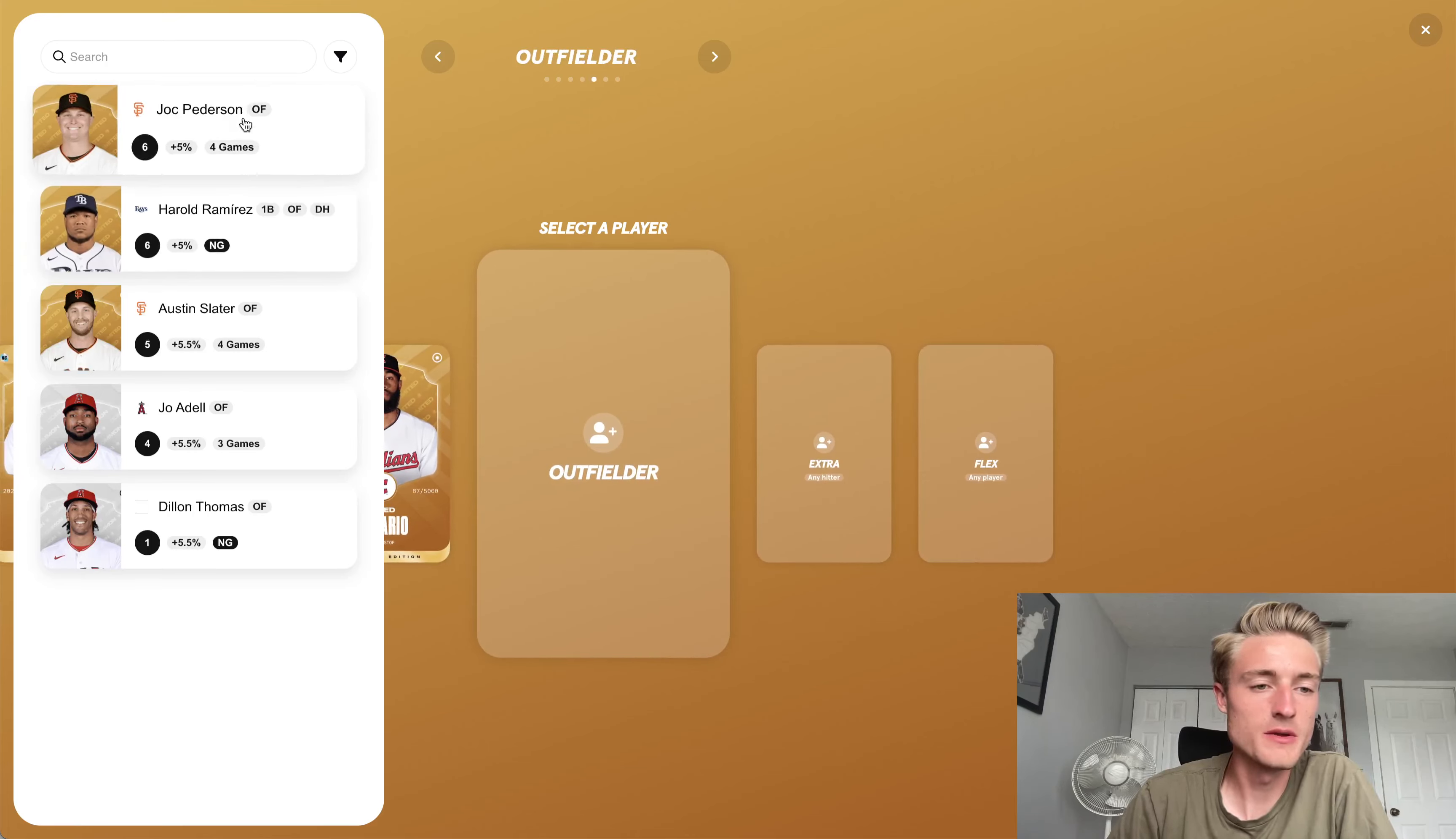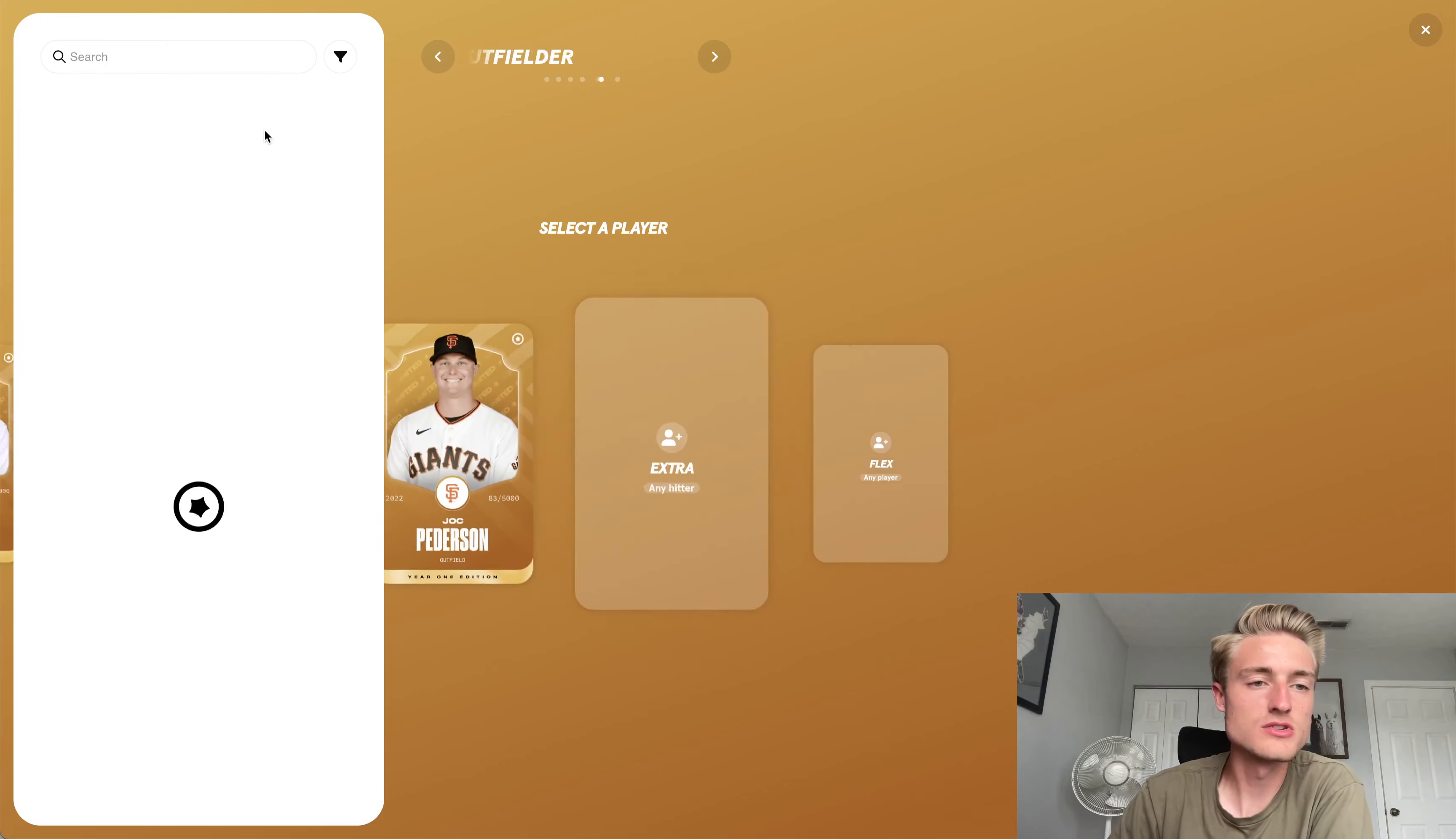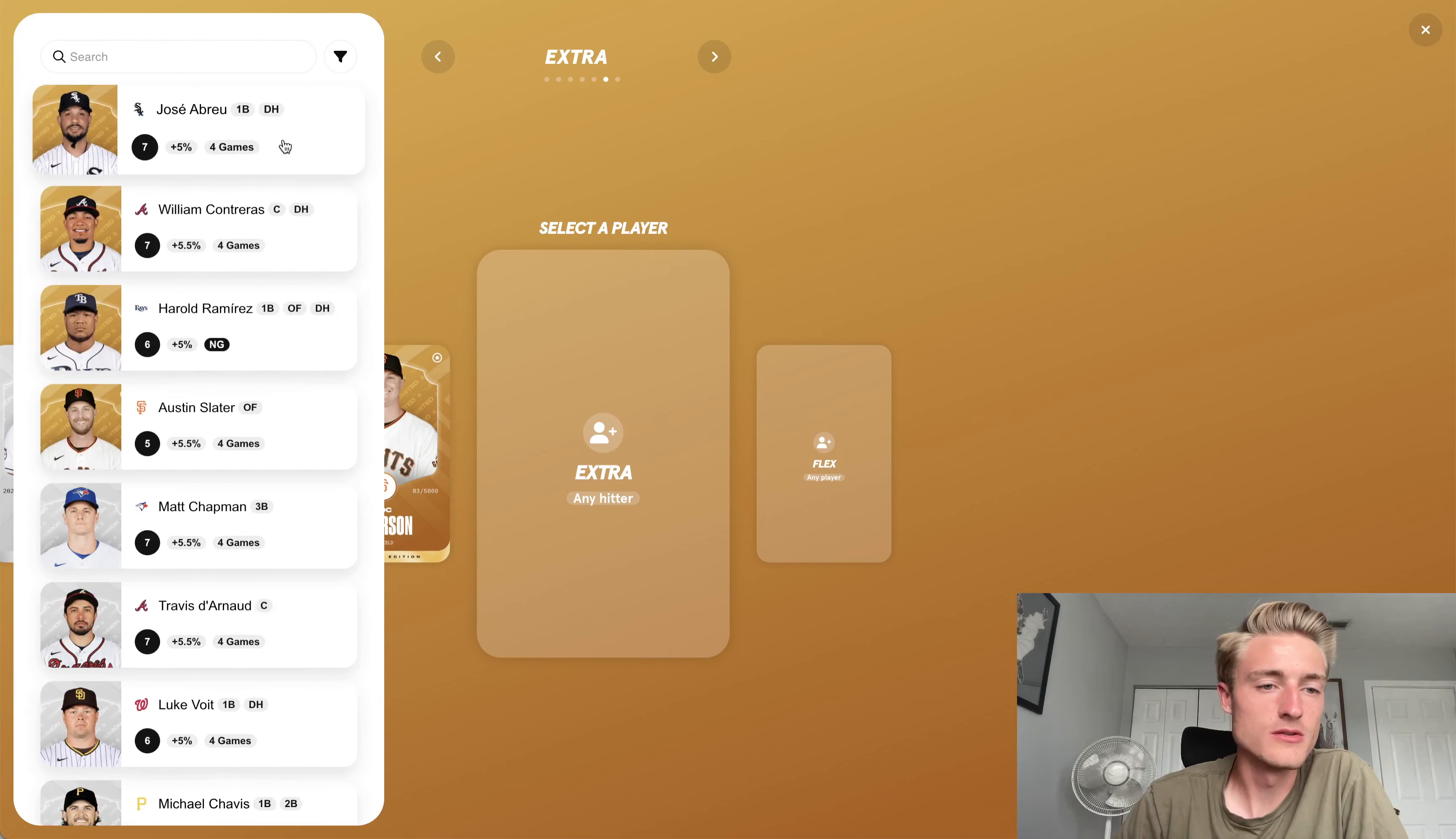Then I'm going to start Jack Peterson again. I think, yeah, four games for both Jack Peterson and Austin Slater. So I'll go ahead and go with Jack Peterson. Now I get an extra player, and I think I'm going to go with Jose Abreu. That's probably the most obvious selection here.